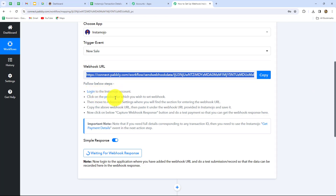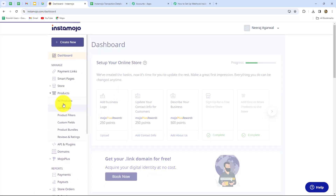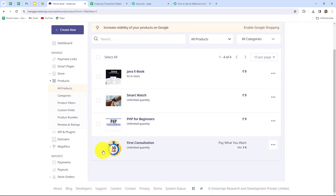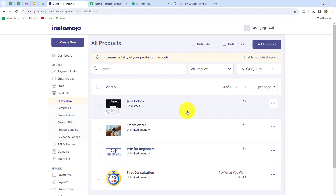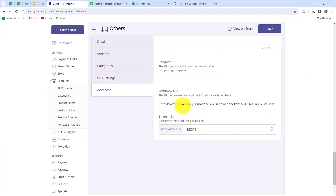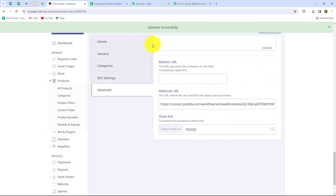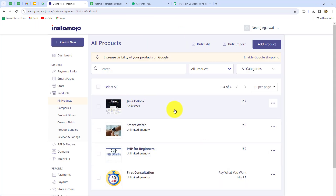Now I'm going to take you towards my Instamojo account. From the left side we find the option of products, so we go towards the all products section. Whichever product you want to connect with Pabbly Connect, select that product. I'm selecting this Java ebook and after selecting the product we find the option of advanced. In the webhook URL field we paste the URL copied from Pabbly Connect, removing the existing URL first. After pasting the webhook URL we click on save, and we can see that our webhook is updated successfully. The Java ebook is now successfully connected with Pabbly Connect.